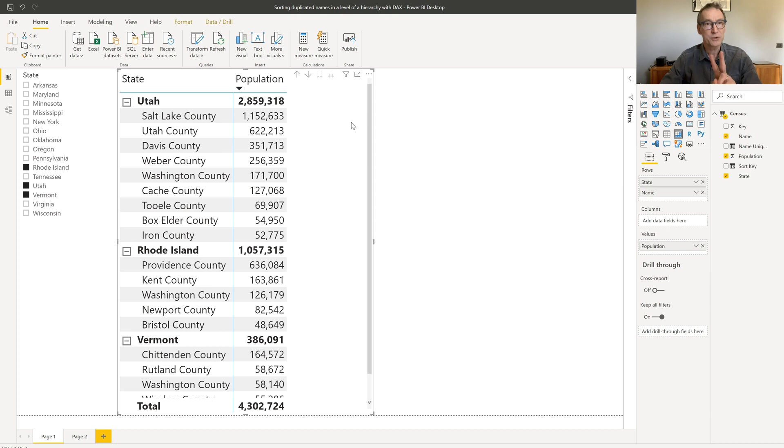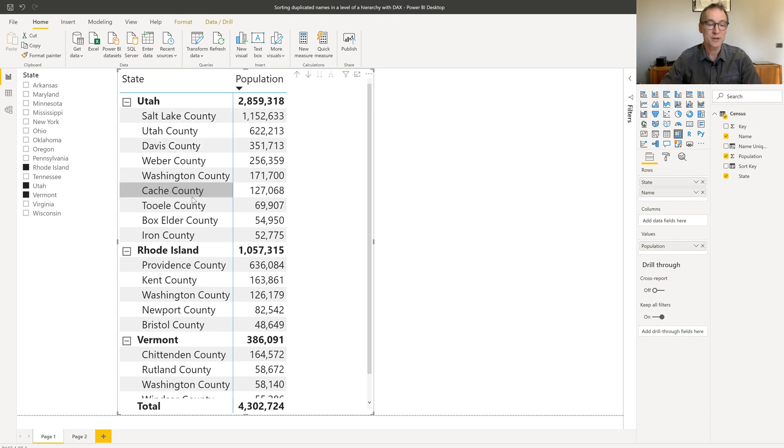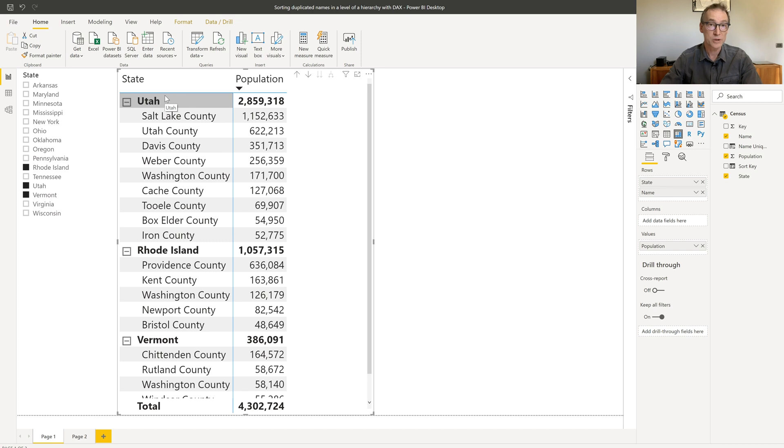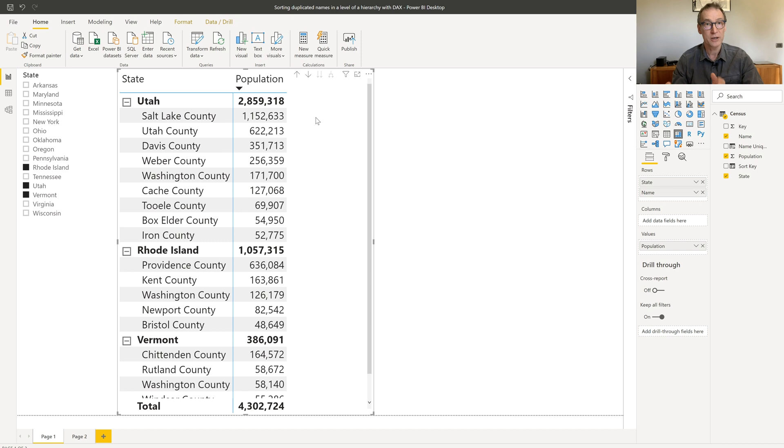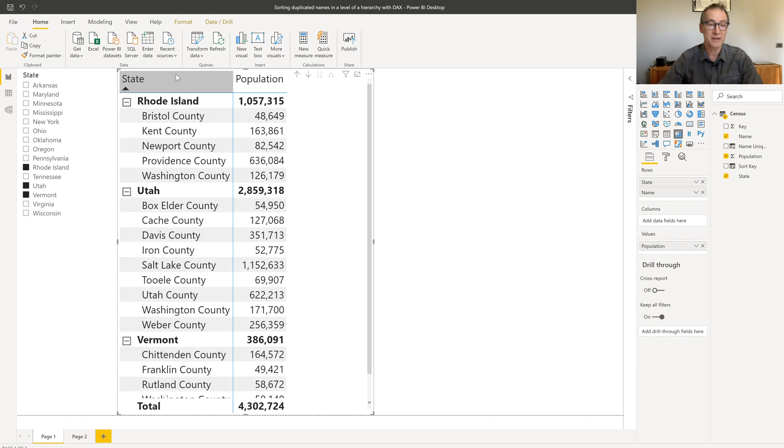But I have two issues that I want to solve. The first one, not only the county has been sorted, but also the states. They are no longer in alphabetical sorting. And the second, and probably the worst problem, is that I need to have the population in the matrix in order to be able to sort it. I cannot sort my matrix by a column that does not belong to the matrix itself. So what I would like to do is still use this alphabetical sorting, but have the counties sorted by population.